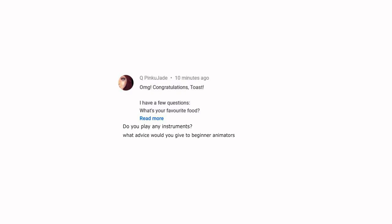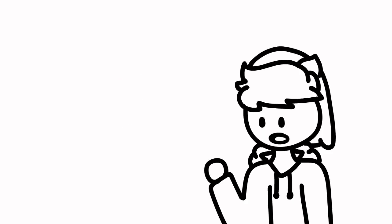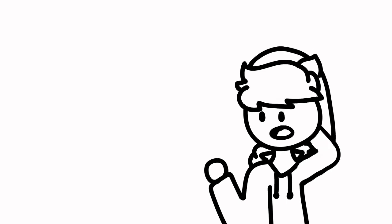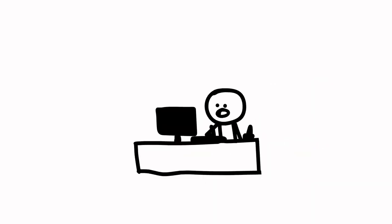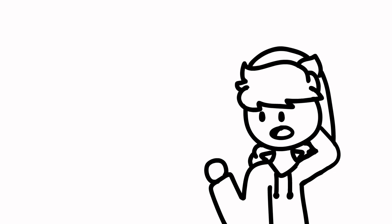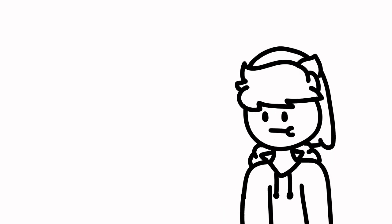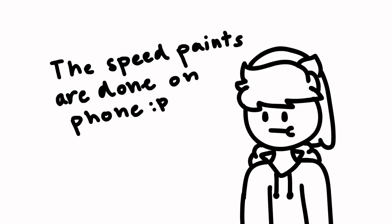What advice would you give to beginner animators? Look up tutorials, and also if you're just getting a drawing tablet, then I would recommend actually getting good at drawing on it first. When I got my drawing tablet, I was like, I want to start an animation channel, and that's the first thing I tried to do. I barely practiced at all. And that's why I can't draw digitally anymore.